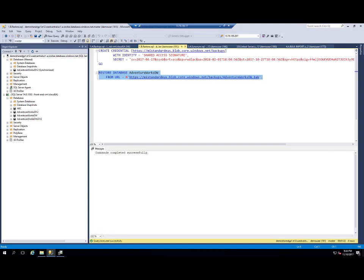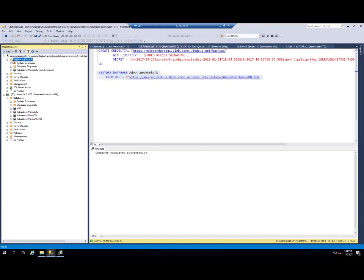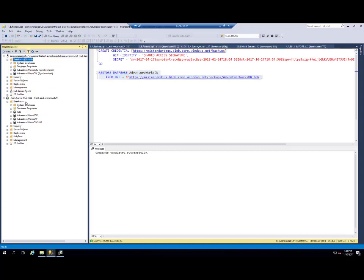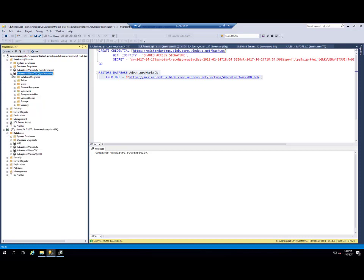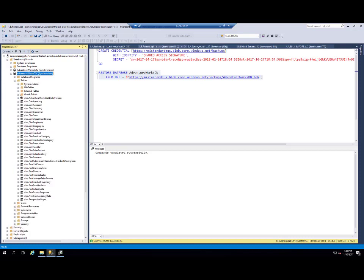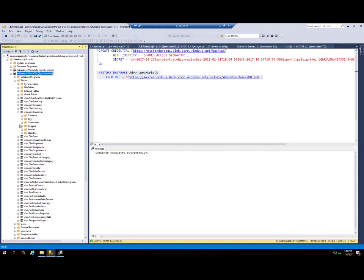My backup is now completed. So when I refresh my databases, I can see that my AdventureWorks Data Warehouse database is restored. And I can see all tables in this database.